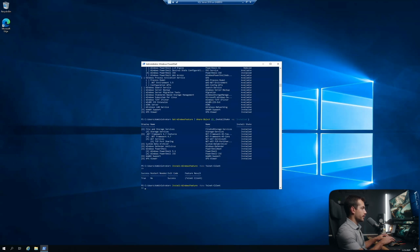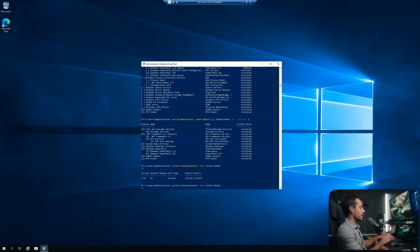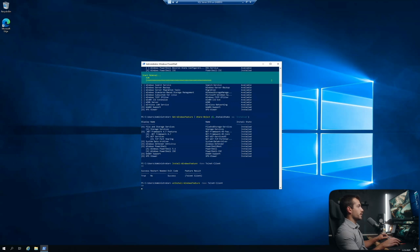And alternatively, I can do the same thing, except I'm just going to change install to uninstall. And we can see it's starting the removal of that feature.